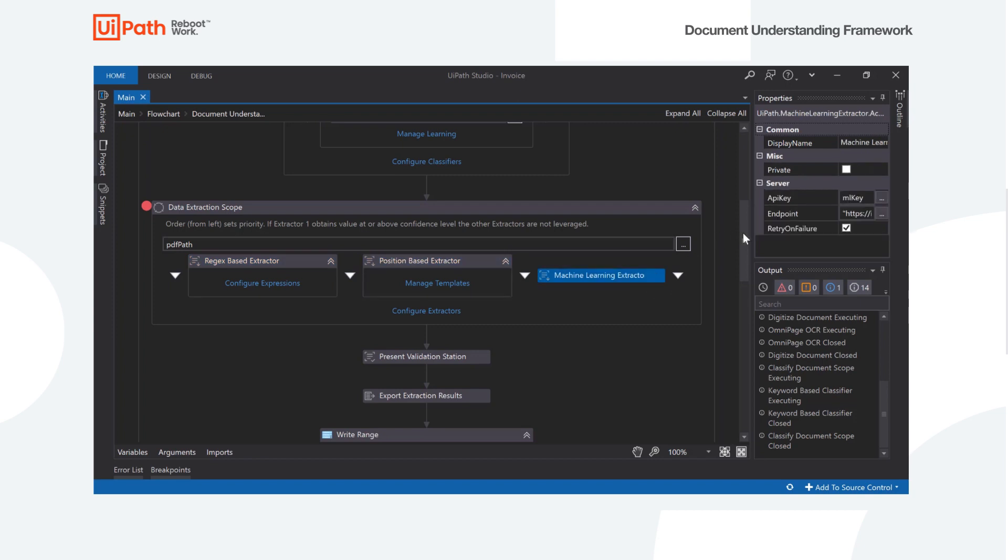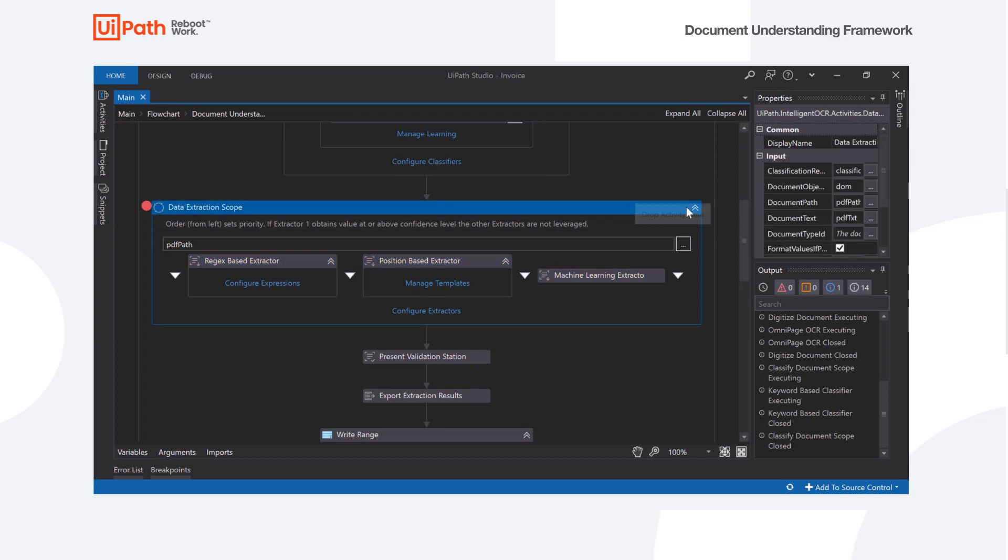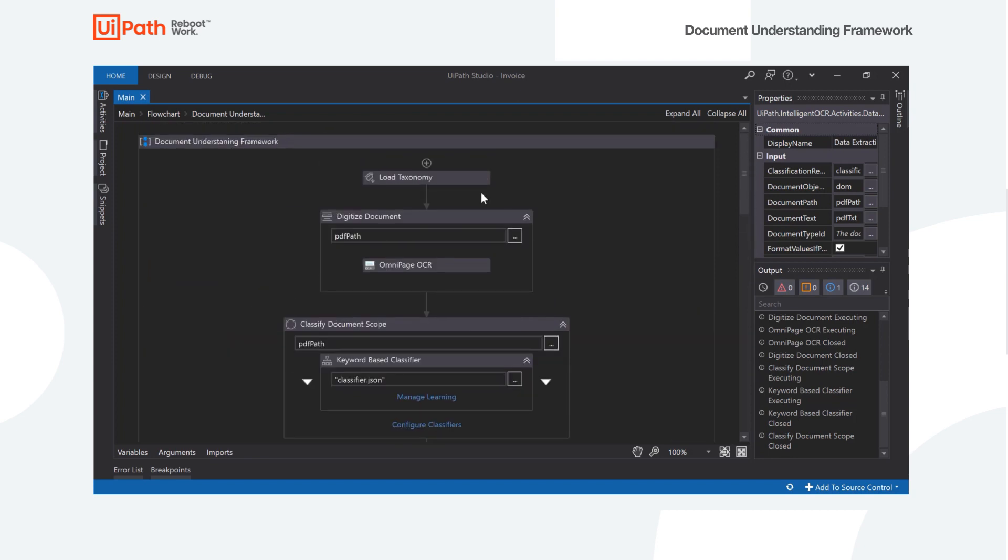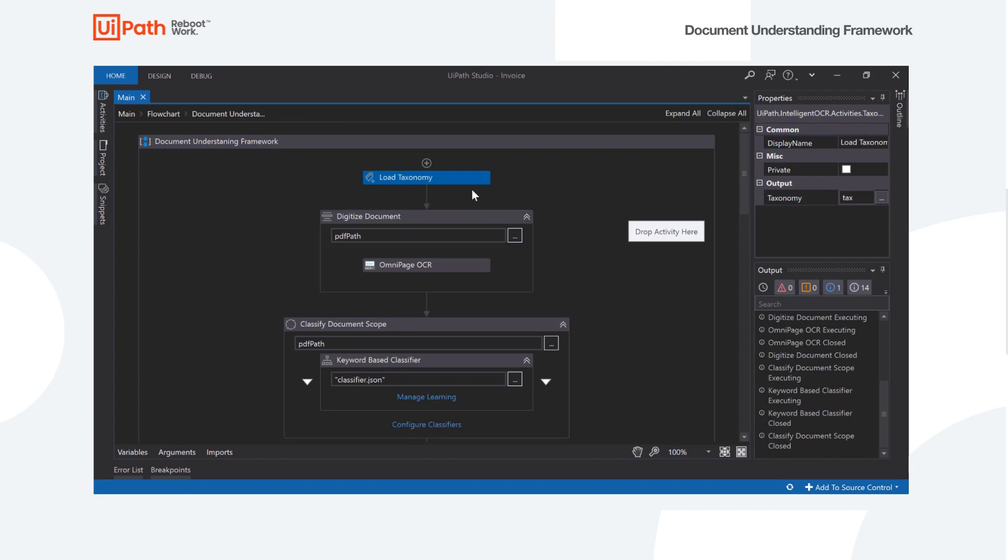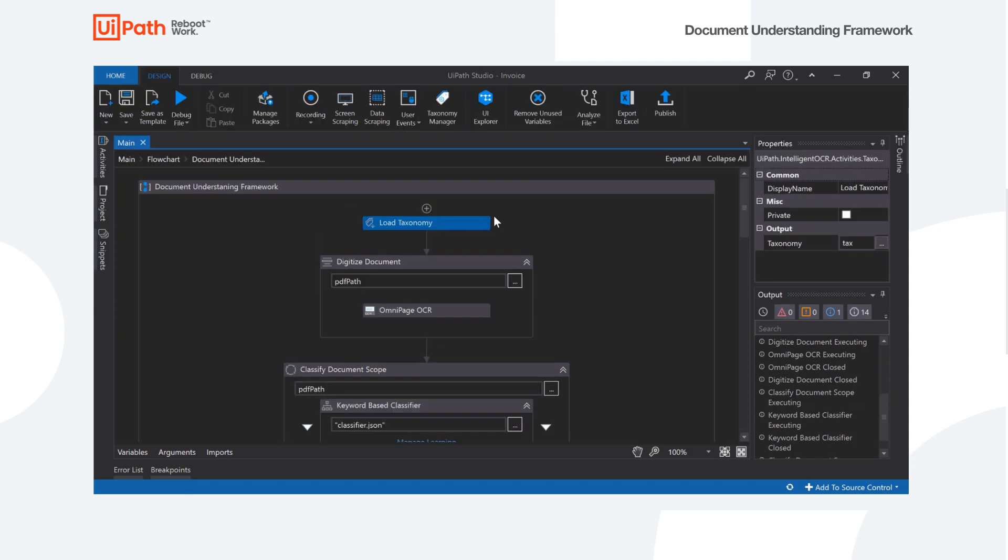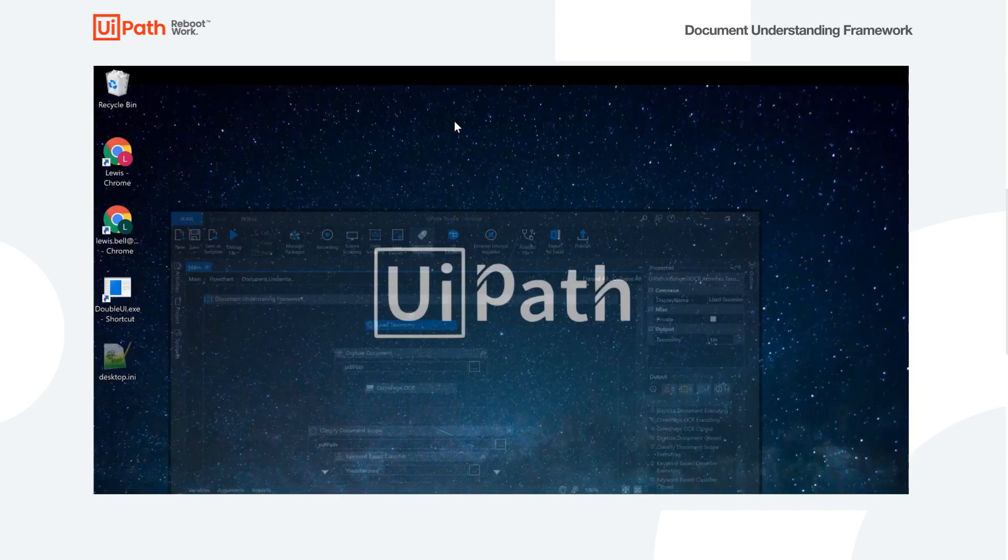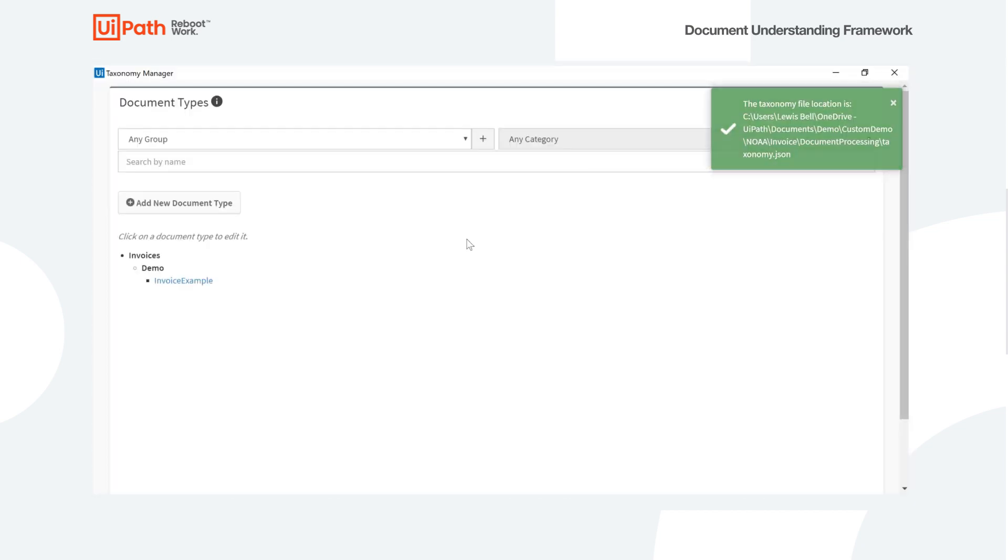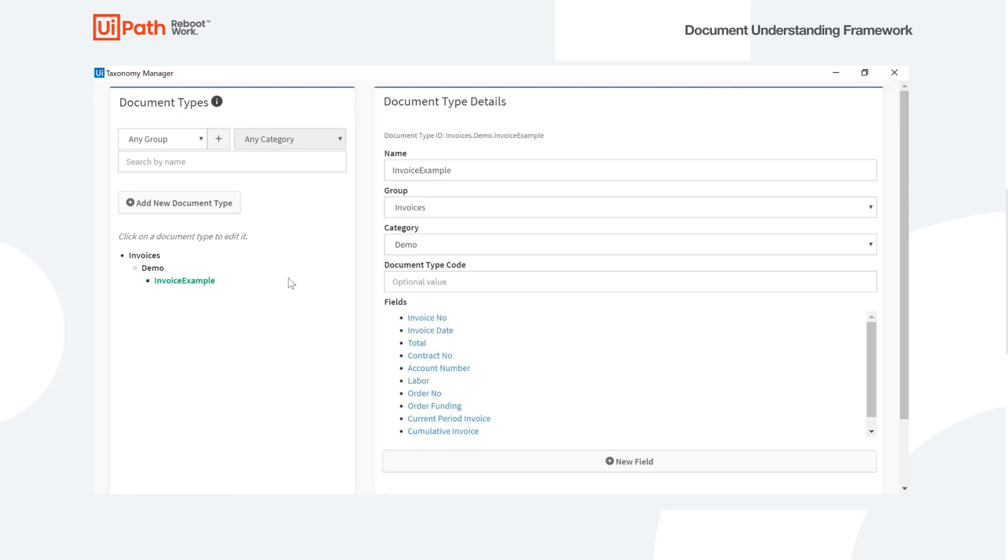So what I'm going to do first is just walk us through the whole setup from the beginning here. The first thing we need to do after we've received our document is create what's called a taxonomy. I'll open up the taxonomy manager here. And this is where we're actually going to define all of the fields that we want to extract. So we give it a group and a category and then document type. This is going to be used for classification later. And then we go and define those fields.